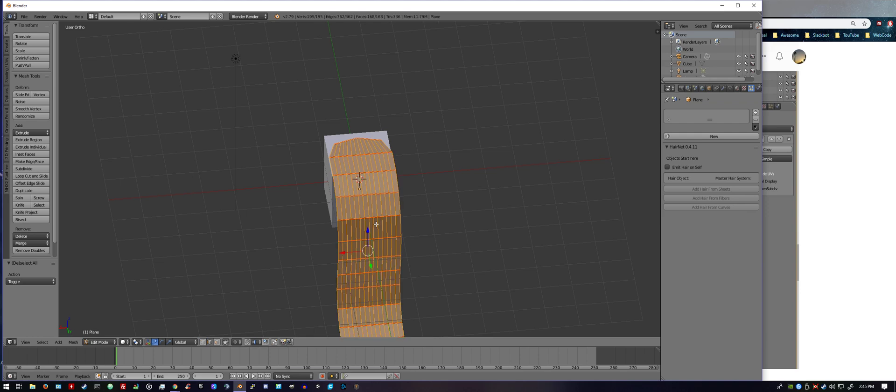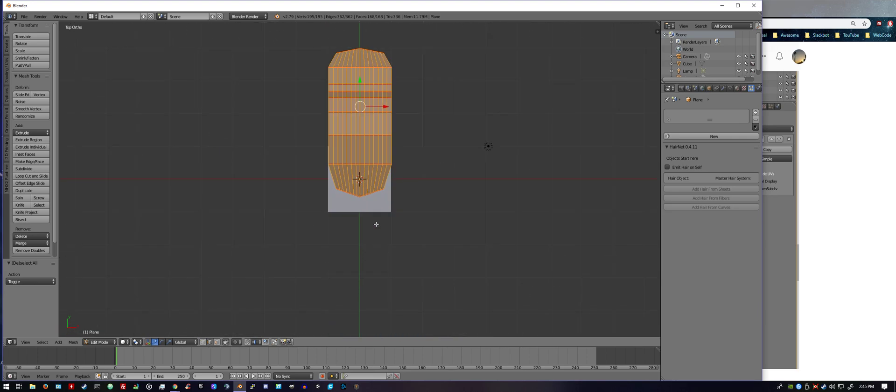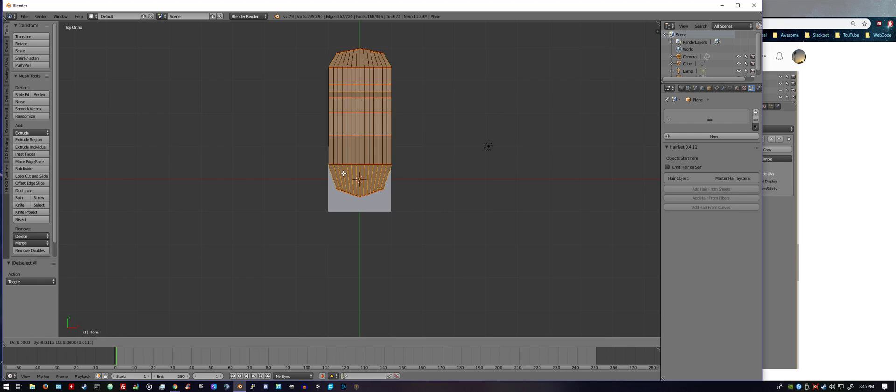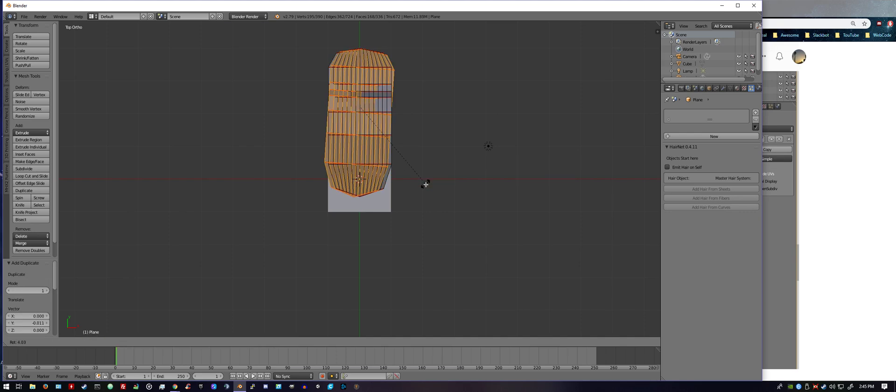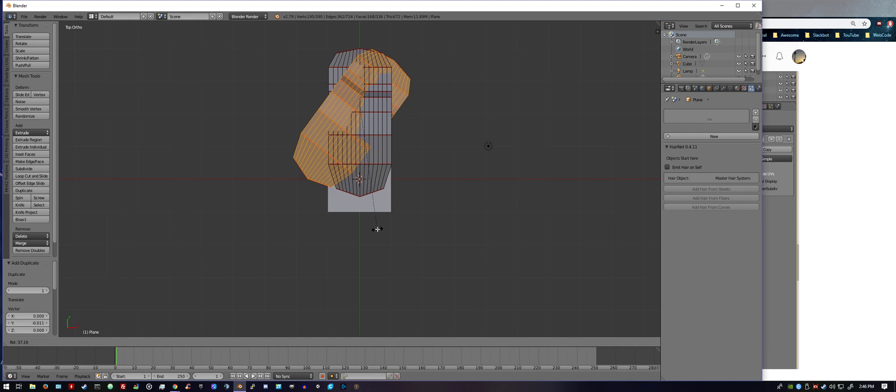I like to do a top view for this part, so I hit 7 on the numpad. With everything selected, you do a Shift+D. That just duplicated it. And what I'll do is I'll do a left-click to set it, and then I'll do an R to rotate, and see, now we got another set of hair.